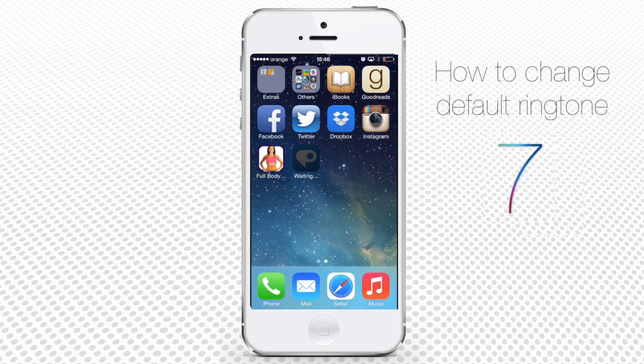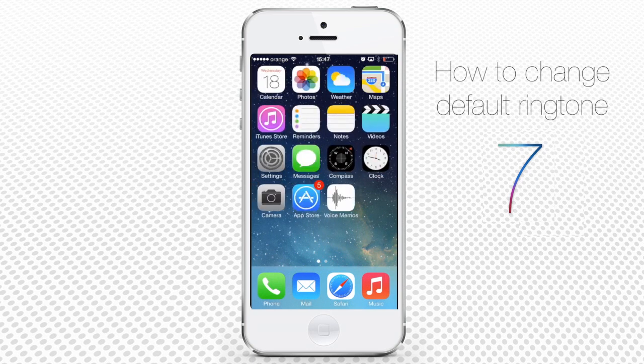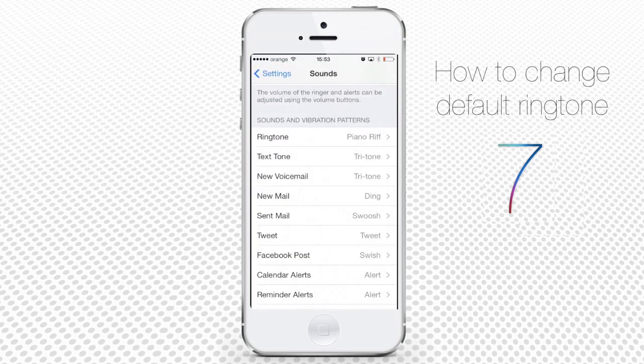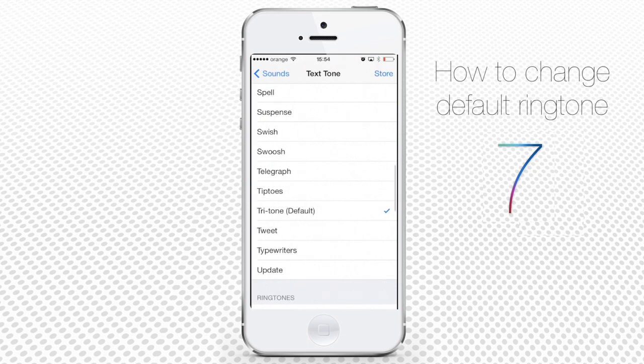Last but not least, you can also assign different SMS ringtones. Go back to the Sounds menu and tap Text Tone. Instead of the default factory Tritone, let's choose something more spicy.